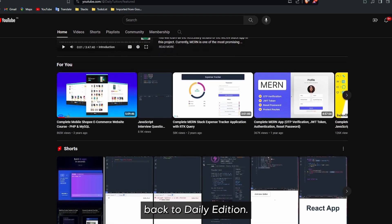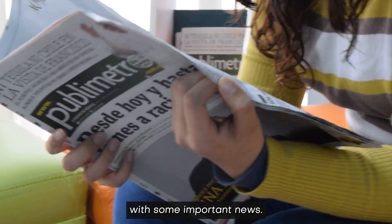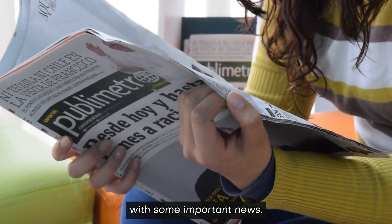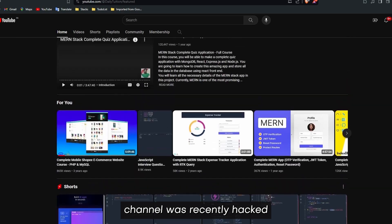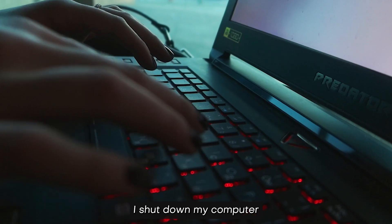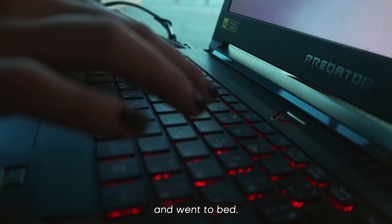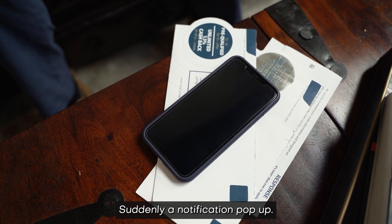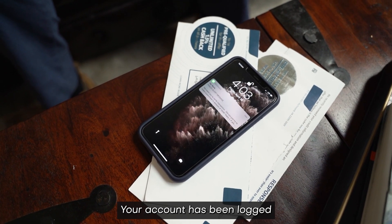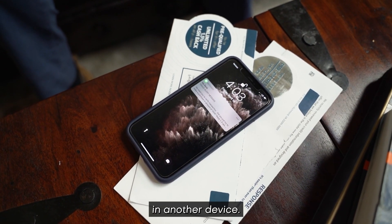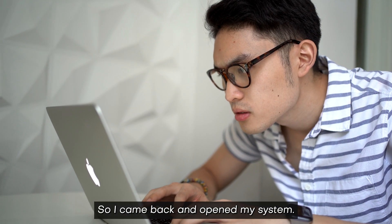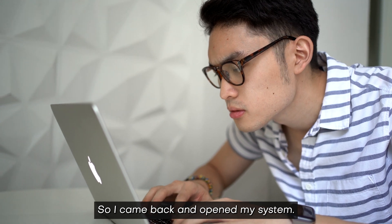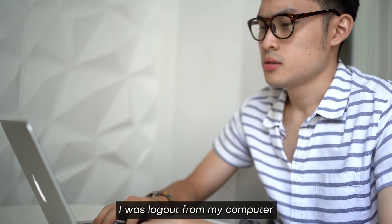Hey everyone and welcome back to Daily Tuition. I'm reaching out today with some important news. Unfortunately, my YouTube channel was recently hacked on May 29th. I shut down my computer and went to bed, suddenly a notification popped up: your account has been logged in on another device. So I came back and opened my system. Shockingly, I was logged out from my computer and my Android device.